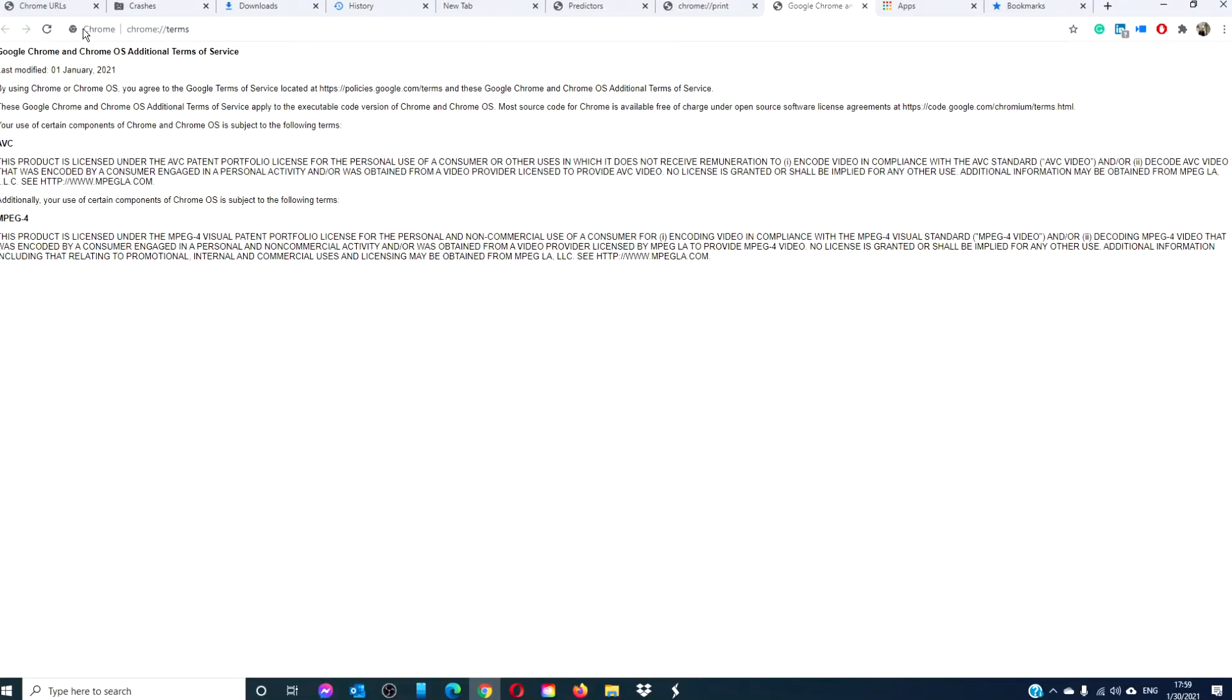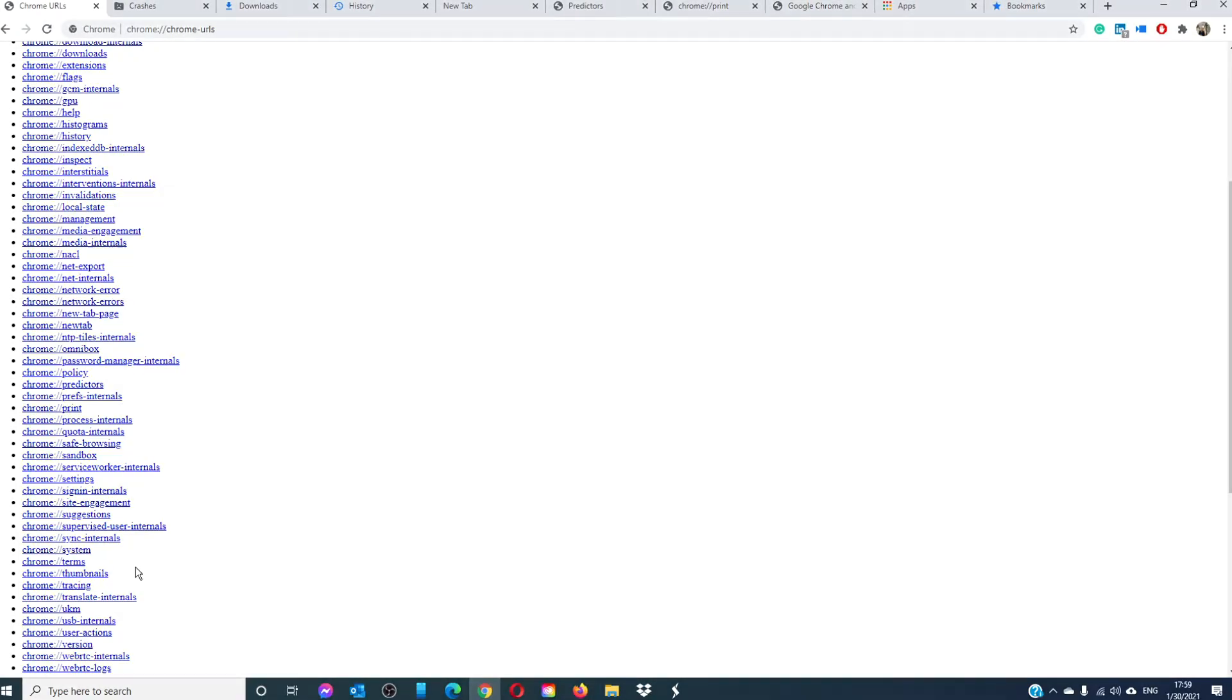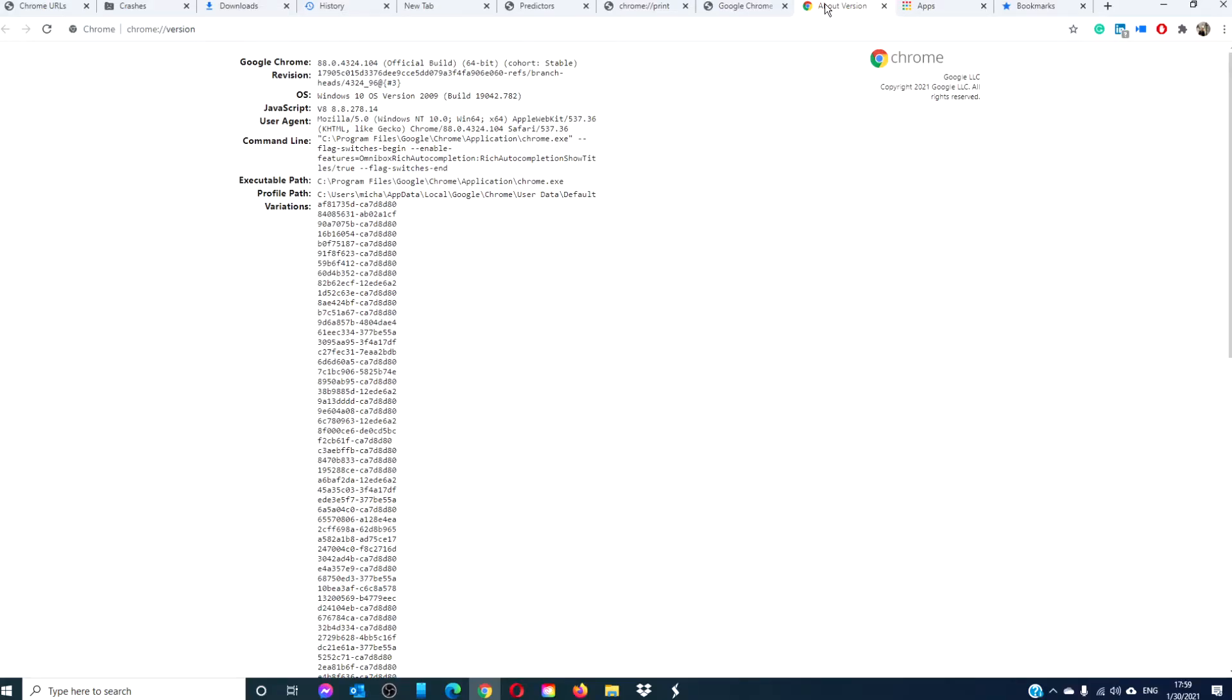Chrome version. Use this URL when you want to take a look at the current version of your Chrome browser with additional information regarding JavaScript and Flash version and other relevant details.